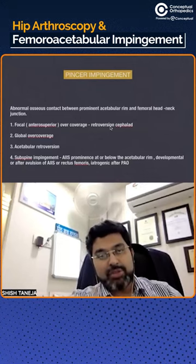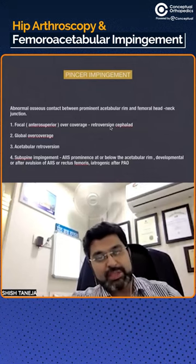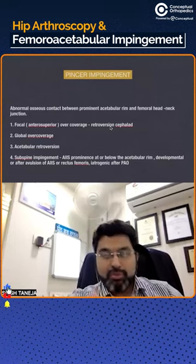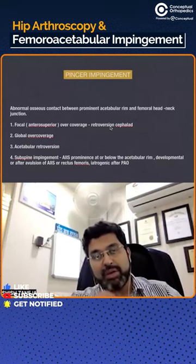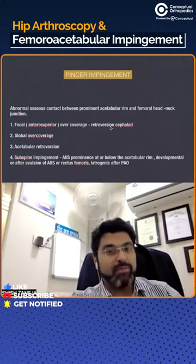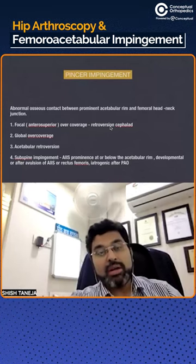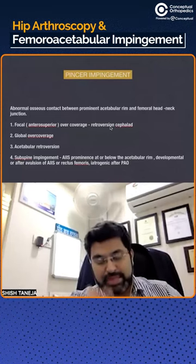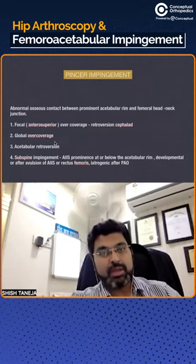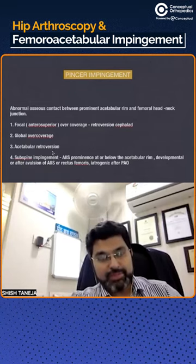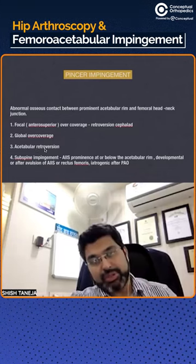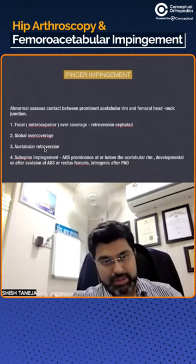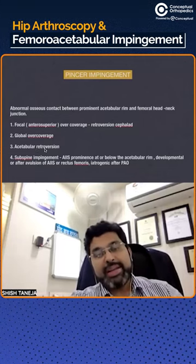There can also be conditions of global over-coverage, which can be seen in a full retroversion of the acetabulum, or can be part of a coxa profunda or coxa magna. In late cases of protrusion, there can also be over-coverage. It can be a plain complete acetabular retroversion, which will be discussed later, or it can be a sub-spinous impingement.